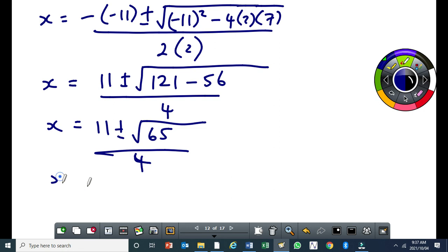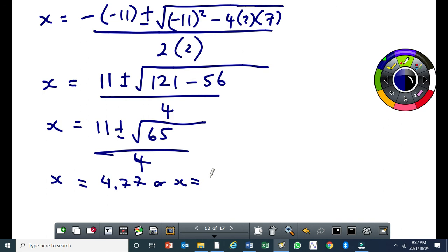We get x equal to approximately 4.77. You must know how to solve the quadratic equation using the quadratic formula — this is straightforward.